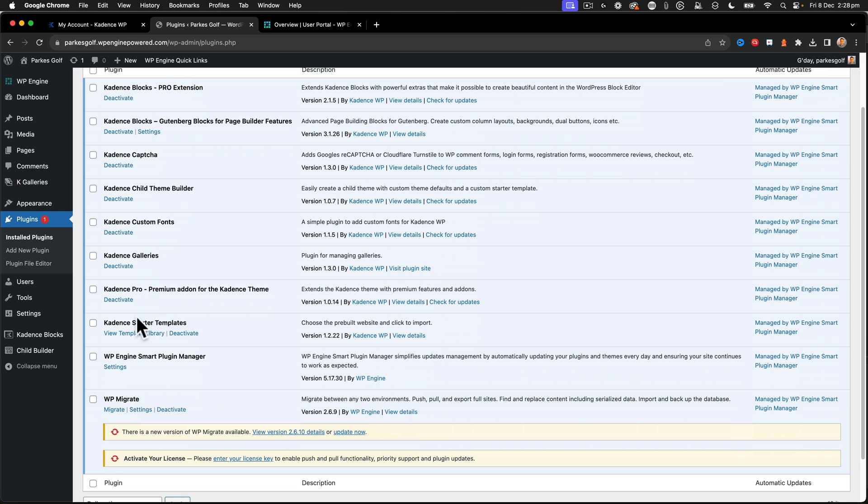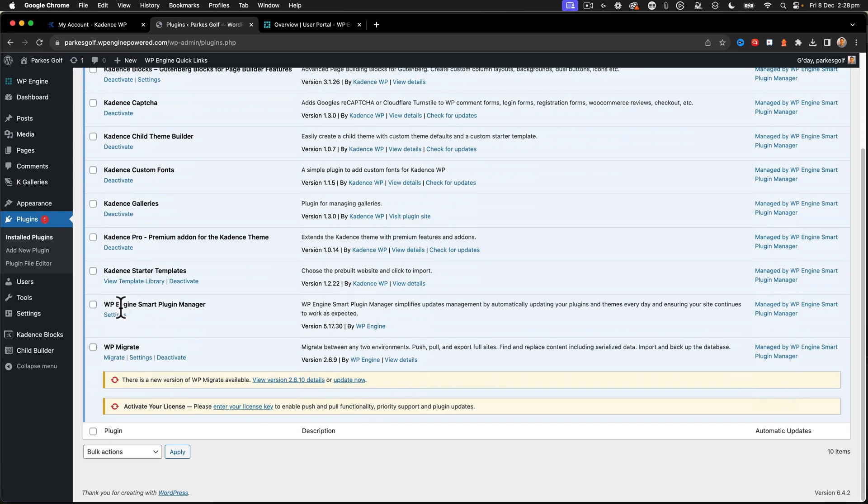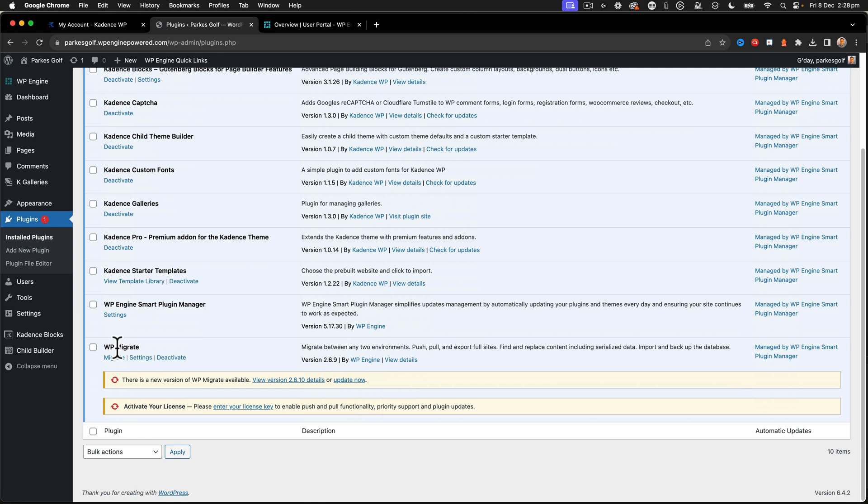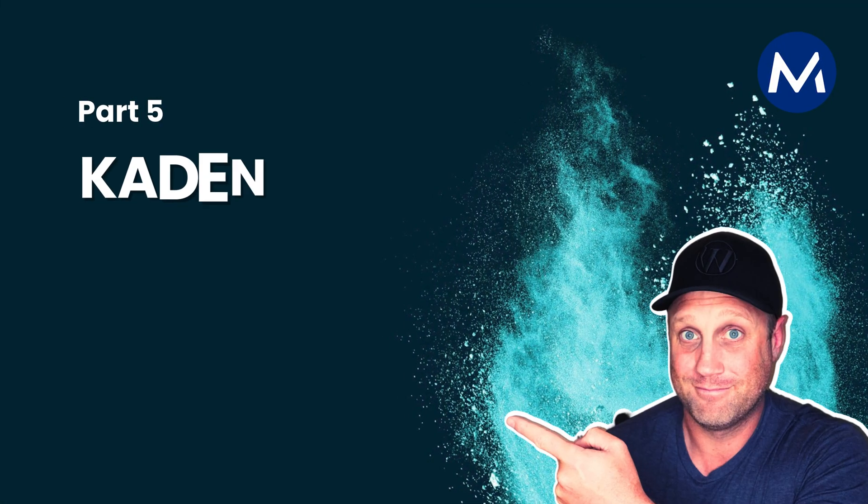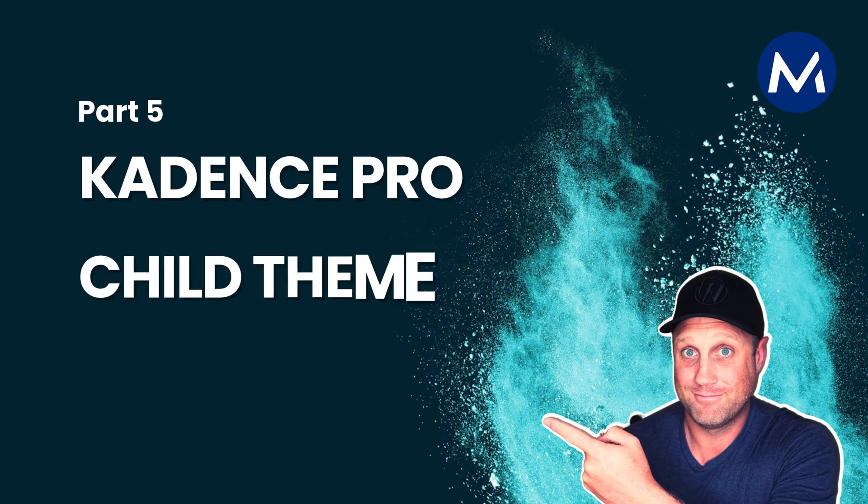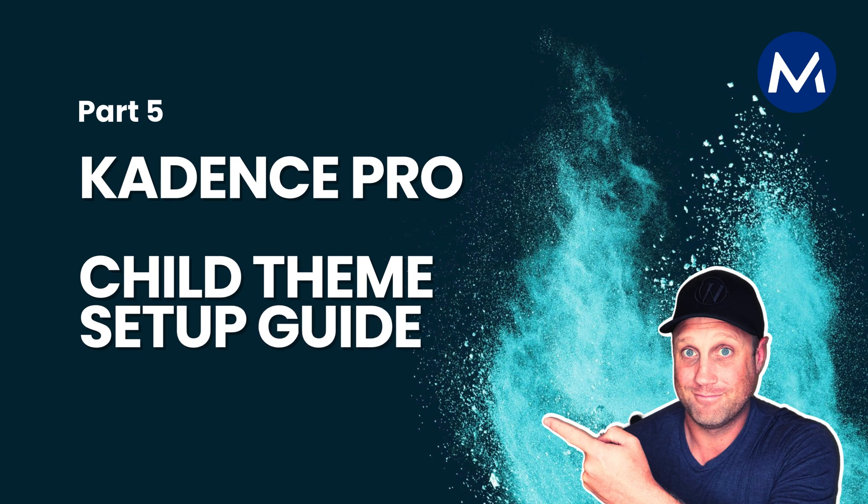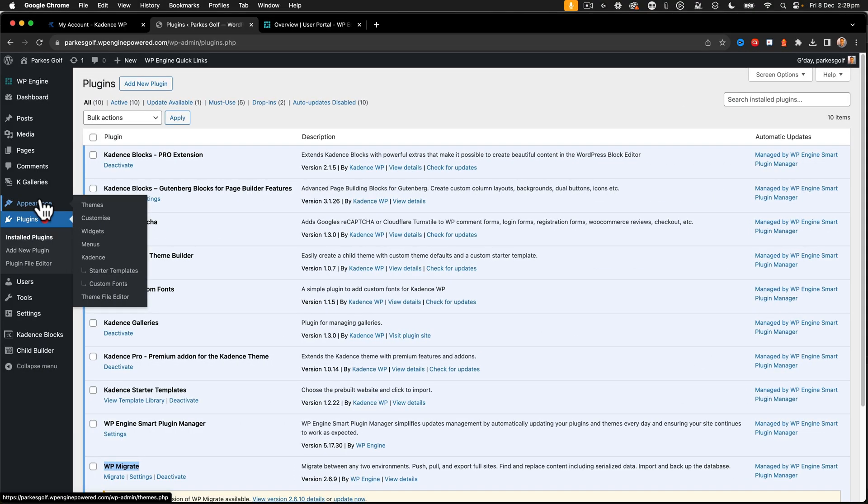We have the WP Engine Smart Plugin Manager. This will be used to use AI and the tools from WP Engine to automatically update things. And we've got WP Migrate that will be used to synchronize this site in a more granular way to my local setup.